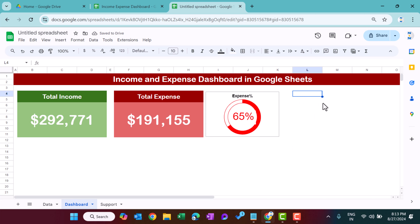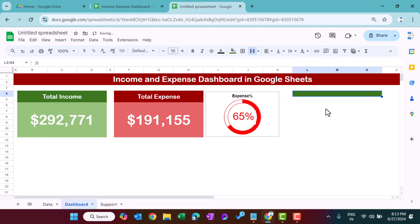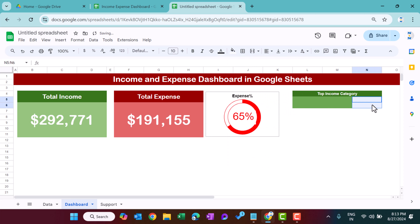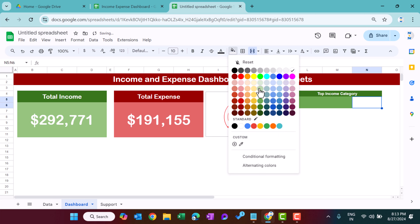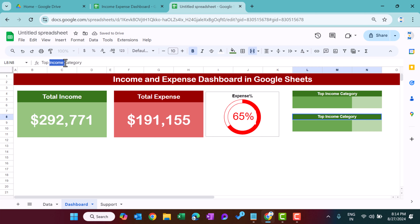Select three cells, merge them, fill with dark green, and type 'Top Income Category'. Align and set font color white, bold. Select and merge the two header cells below, fill with green, and fill the adjacent merged cells with a lighter green. Copy and paste this block for the expense side, and label it 'Top Expense Category'.